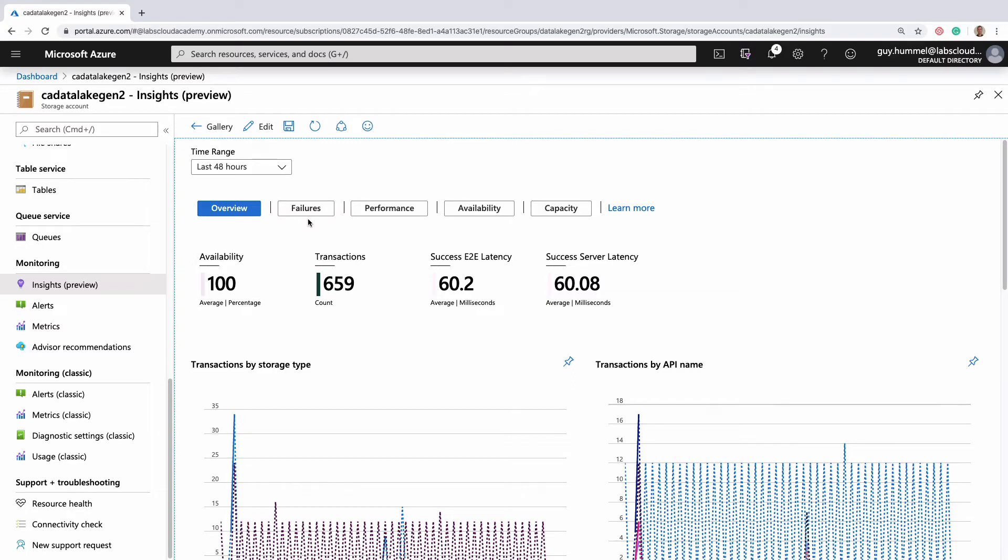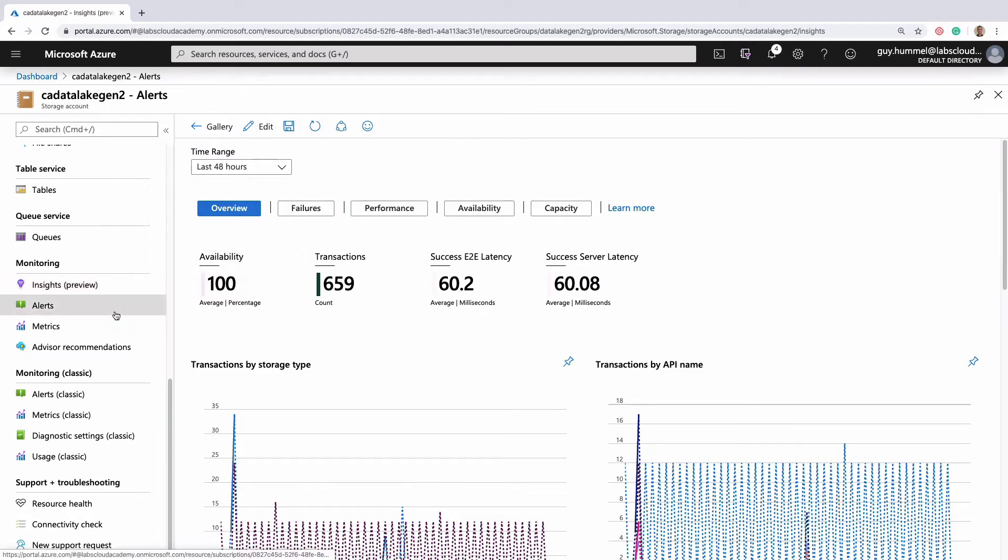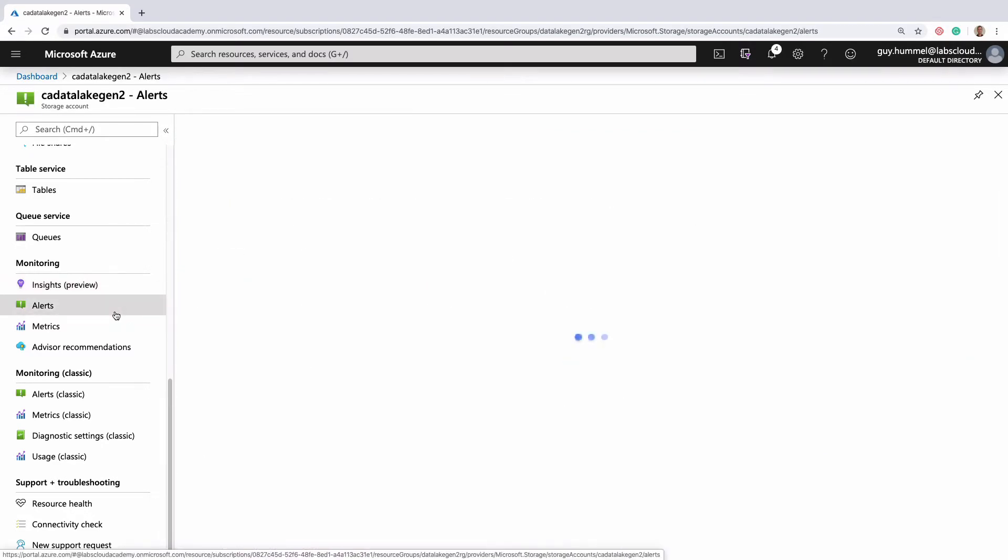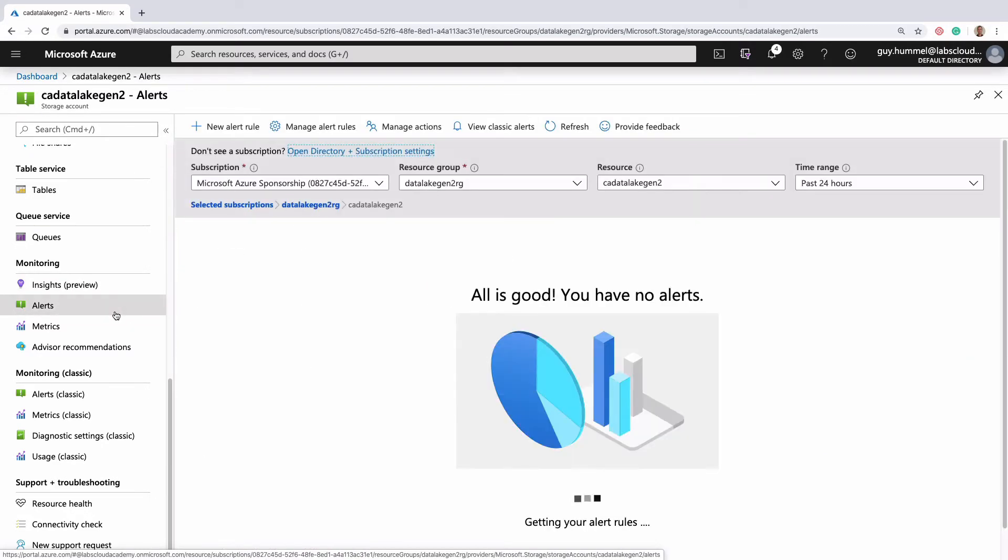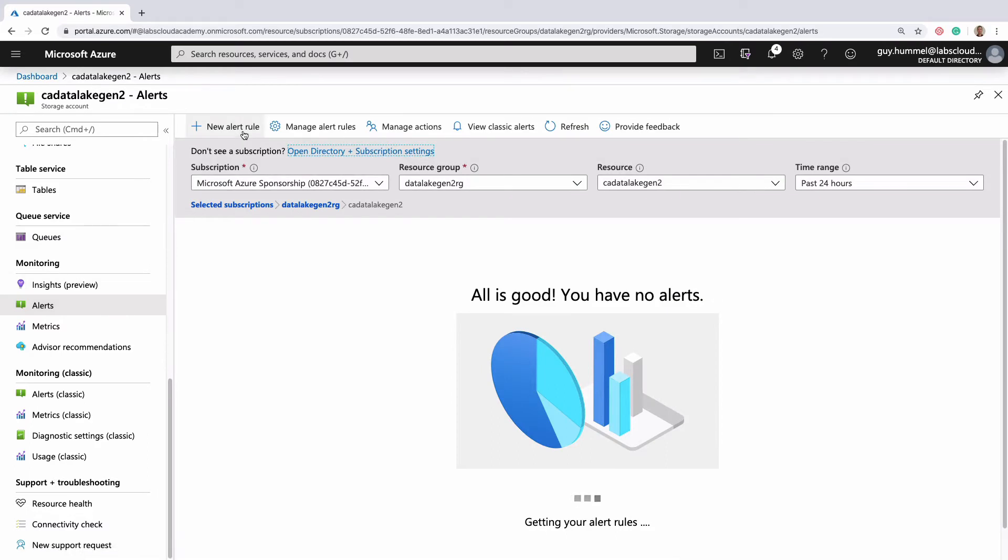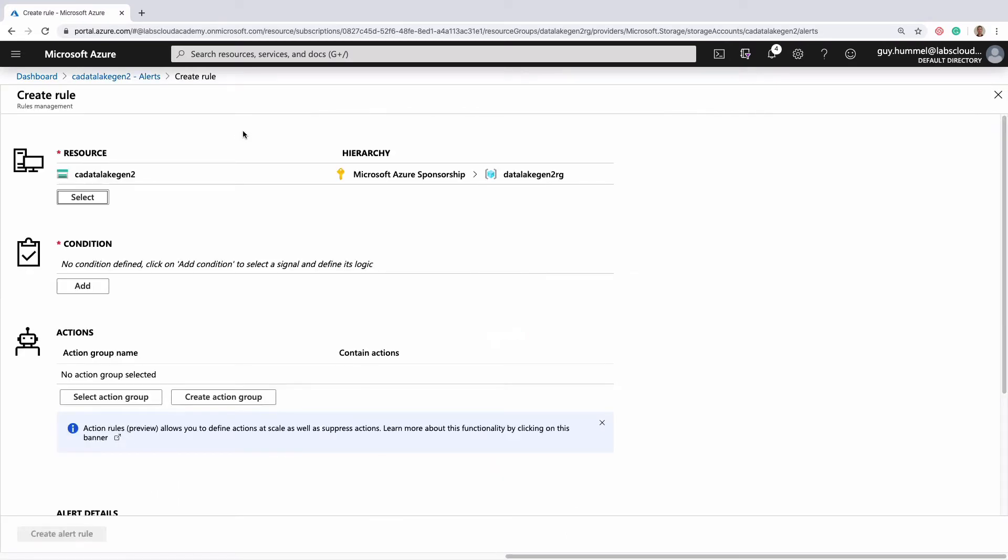Now let's have a look at alerts. To create a new one, click here. This storage account is already selected as the resource.